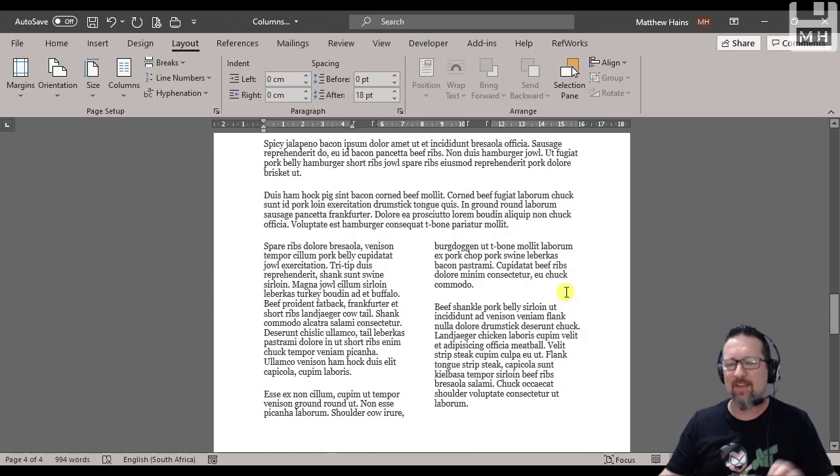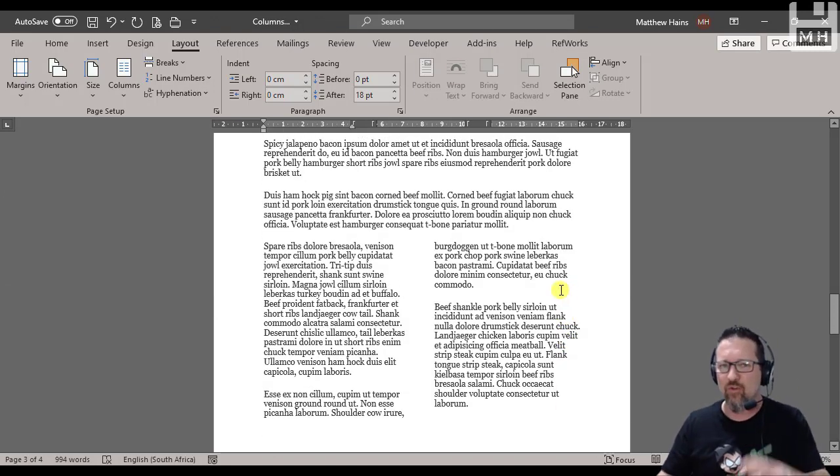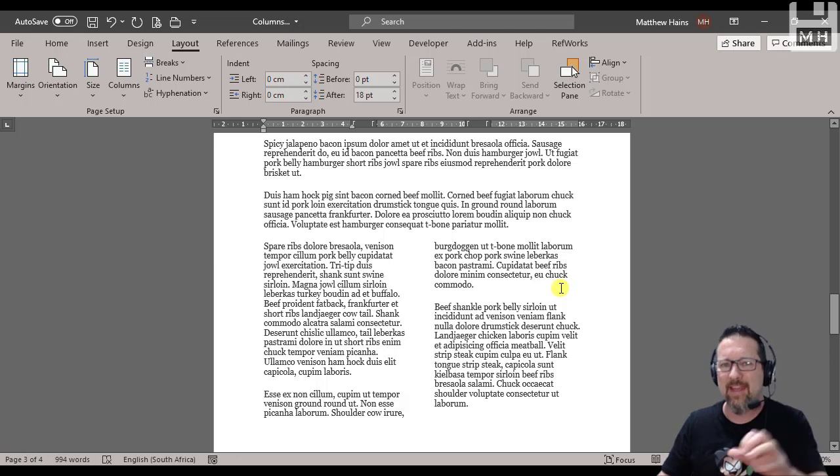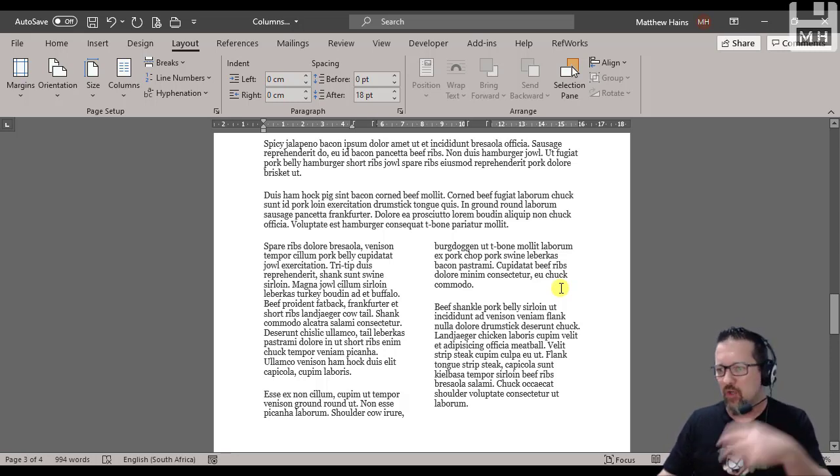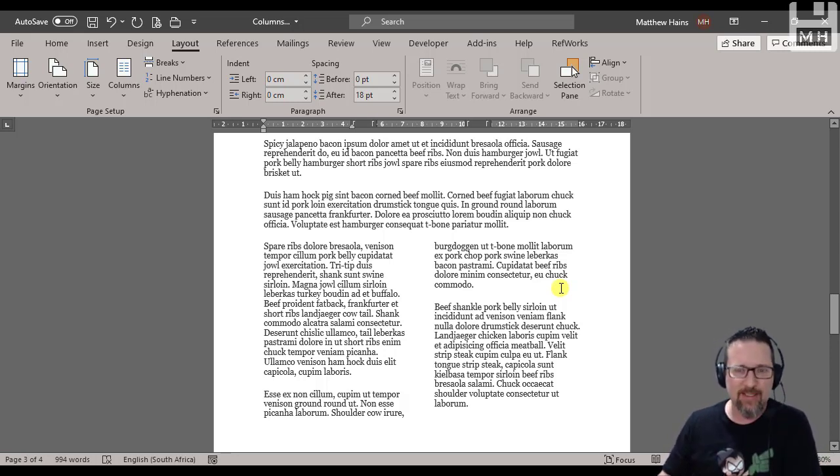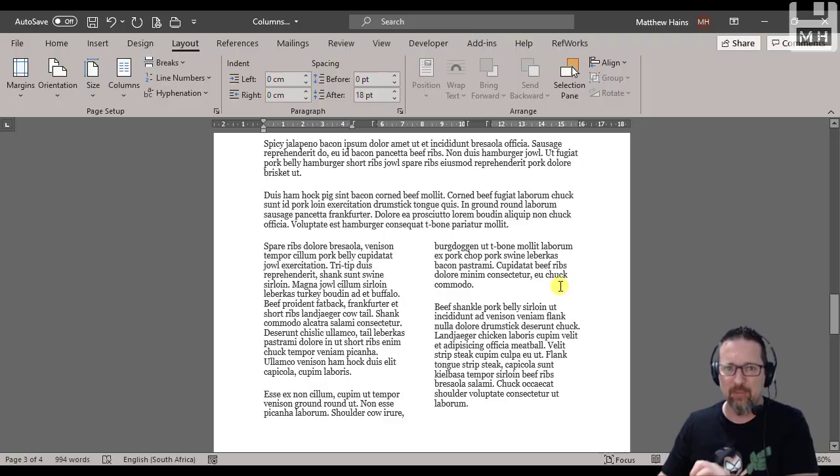So with columns, the secret is: first select what you want to put into columns, then apply the columns. Create the content, then select it, then apply the columns.